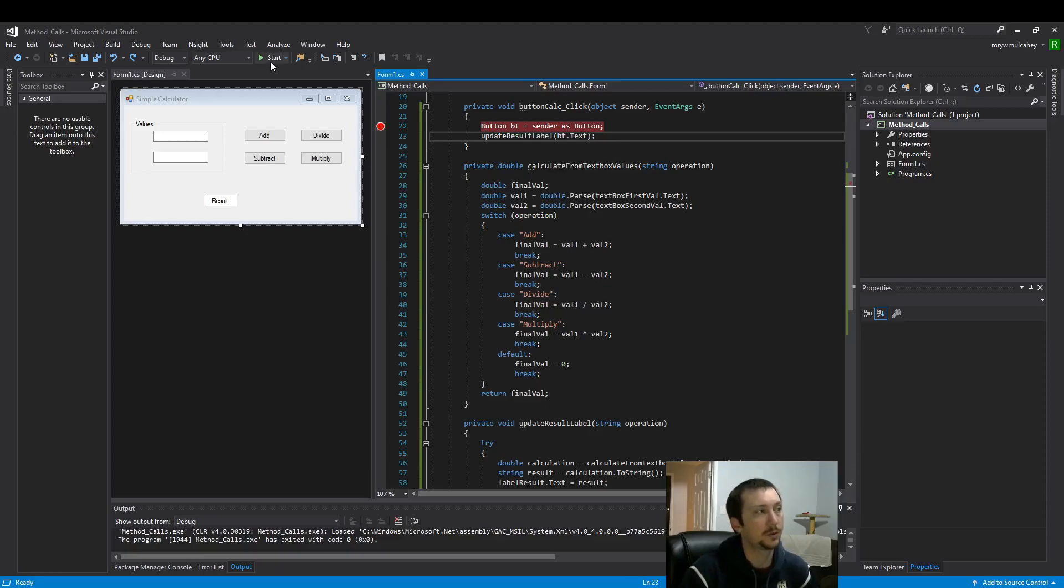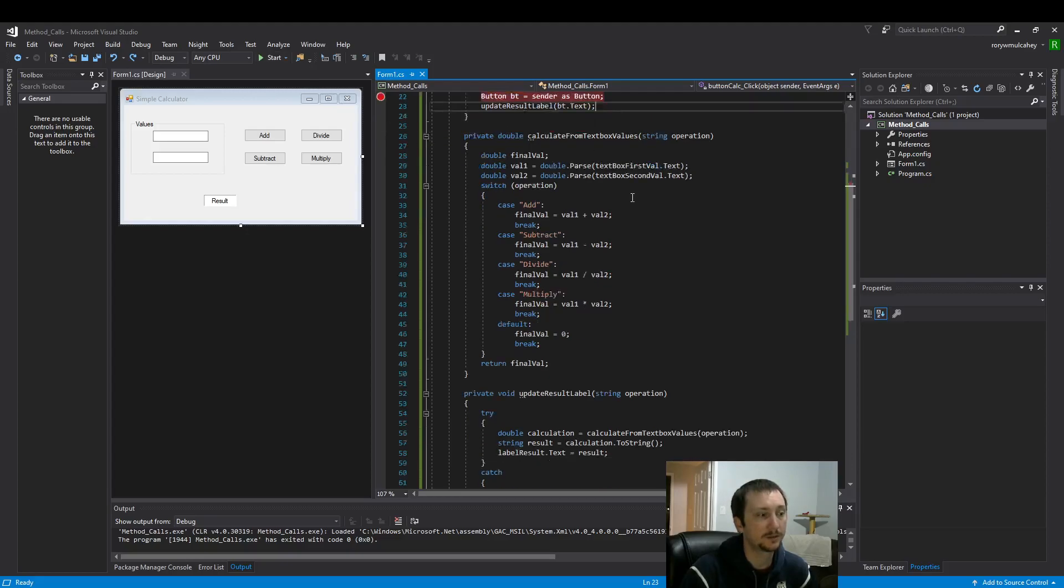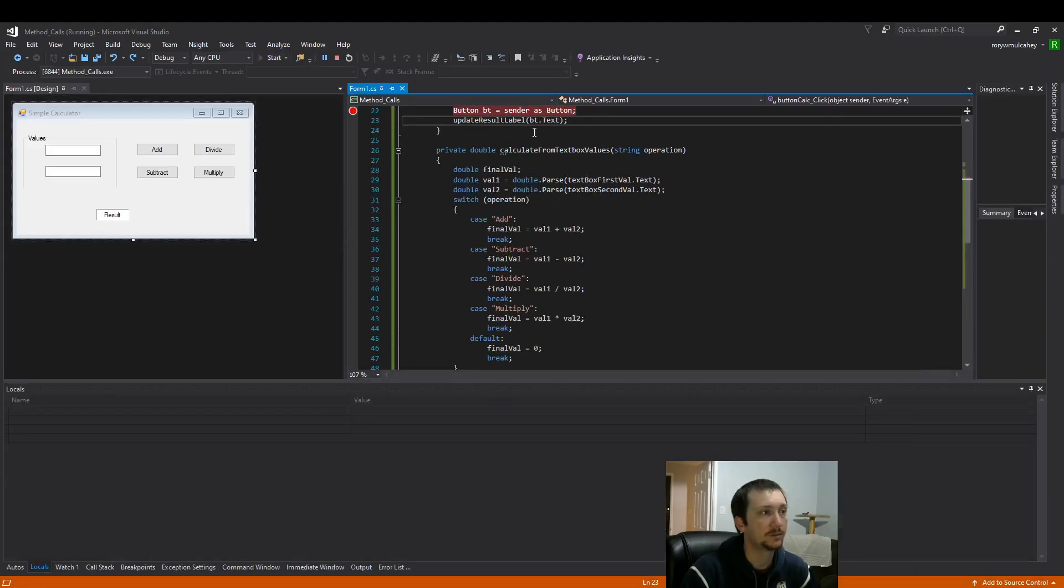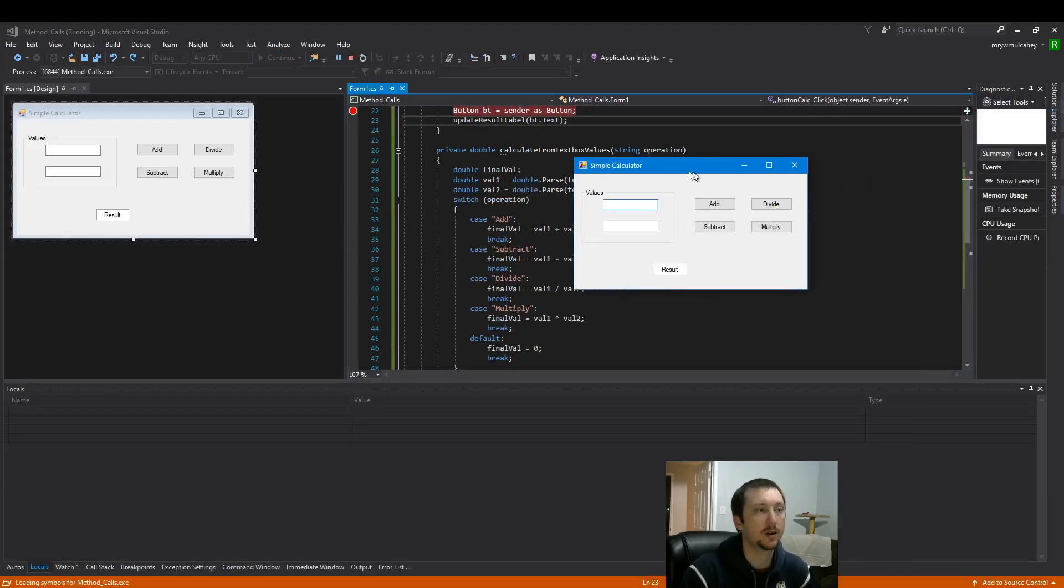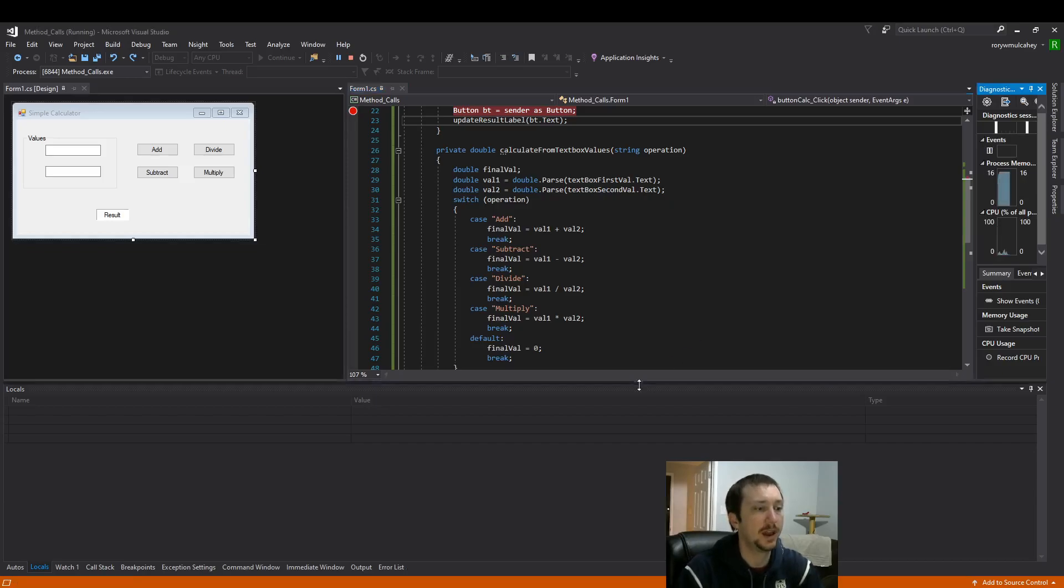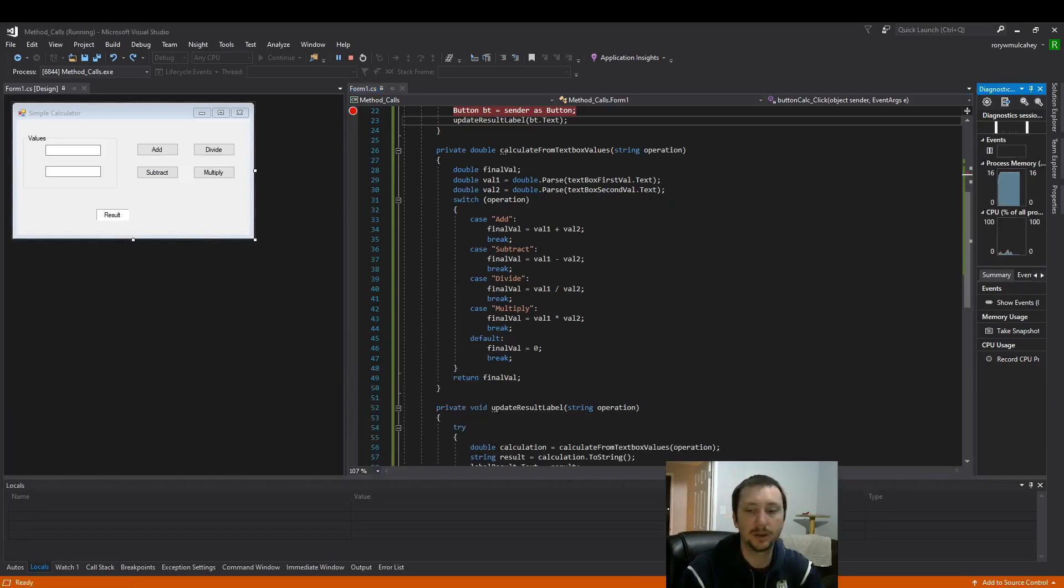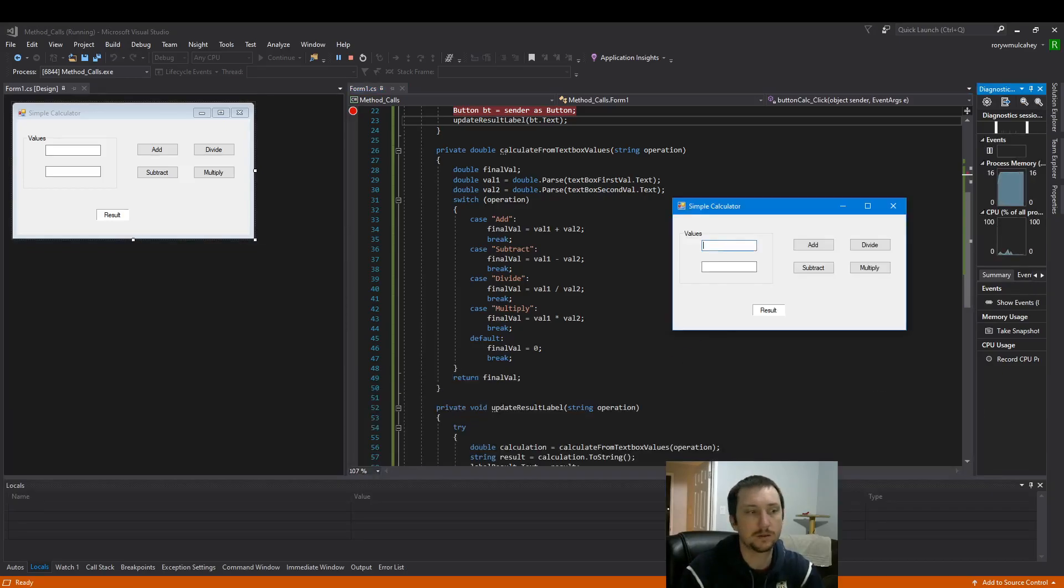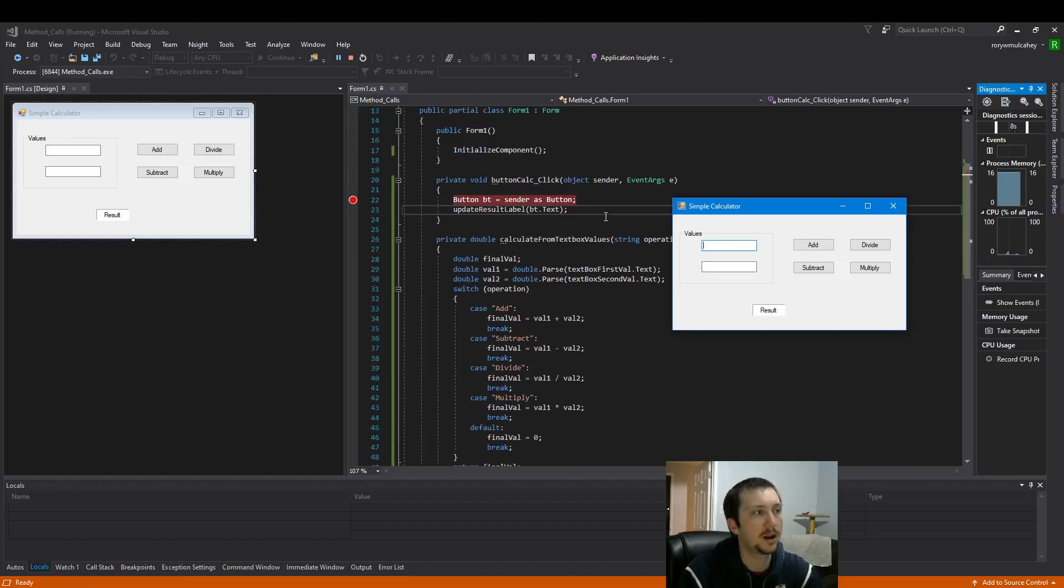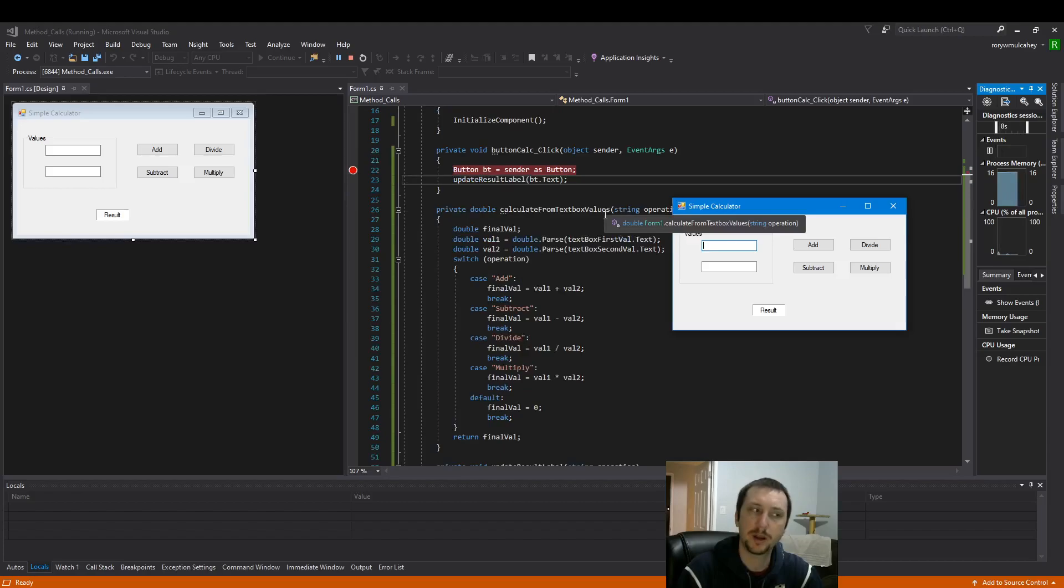So first thing we need to do is drop that breakpoint in and then start our code. So my first example here, if you haven't seen the previous video where we built this, it would probably be good to watch it but it's not necessary.